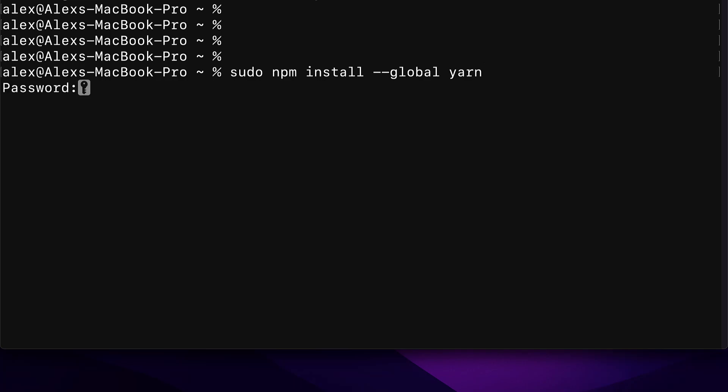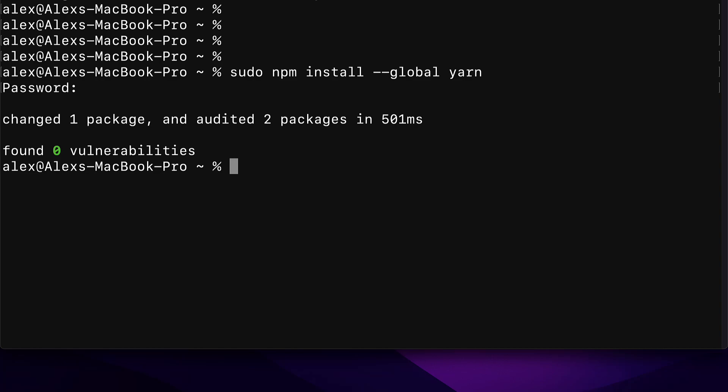Then hit enter and you'll be prompted for your computer password. You'll be prompted for your password anytime you use sudo. Because if you want to run a command as an administrator, you have to give your password to verify that you are the administrator. So type in the password to your computer.